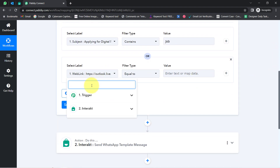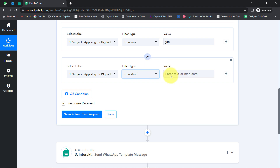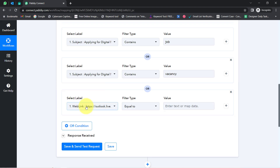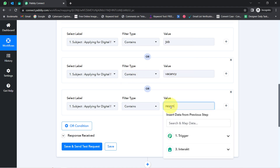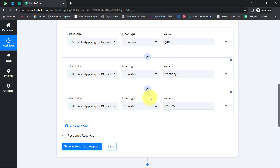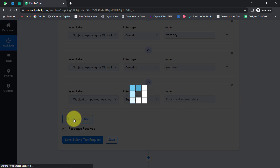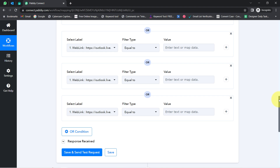For the second condition, I will again search for the subject line and add the word 'vacancy.' For the third condition, I will add 'resume' to the subject line. Additionally, I will apply the same three conditions on the email body content — searching for the body field and adding the words 'job,' 'resume,' and 'vacancy' using the OR condition three more times.